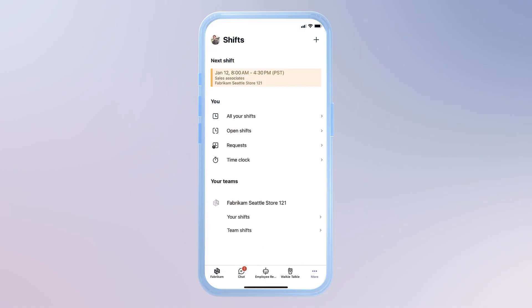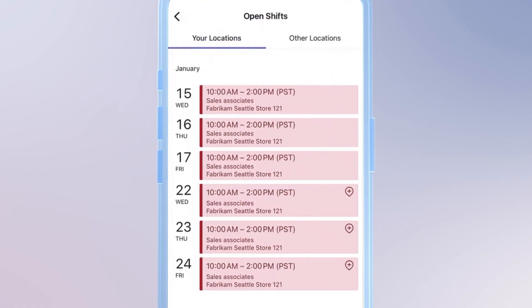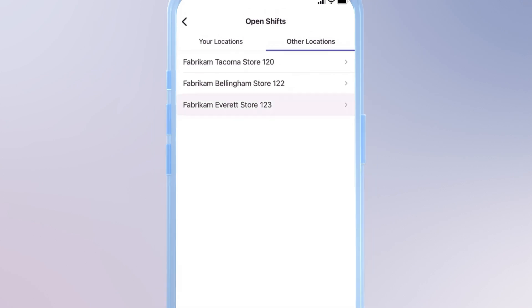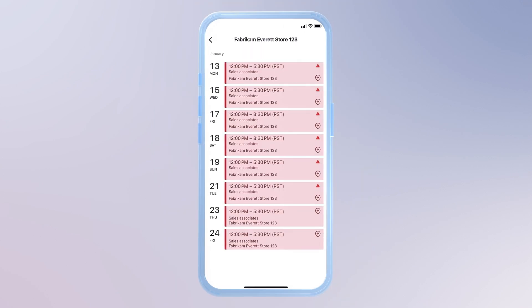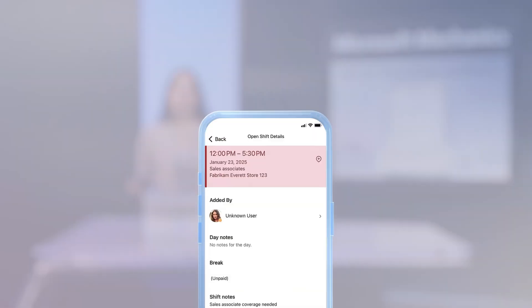And before I wrap up for the day, another thing that I can do directly from Microsoft Teams is manage my shifts. In this case, I want to pick up an extra shift next week, and I can even view available shifts in nearby locations. I'll volunteer for this shift in the Everett store next week, and this will be requested in the system for manager approval.